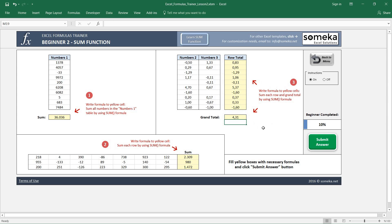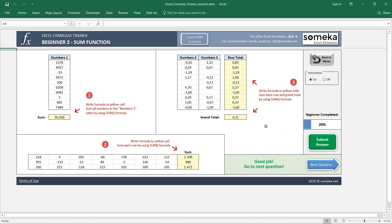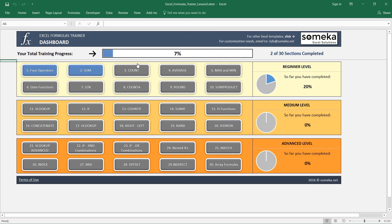So let's check our results now. Okay, it seems okay. In the next video, we are going to learn how to use the COUNT function in Excel, so keep following.